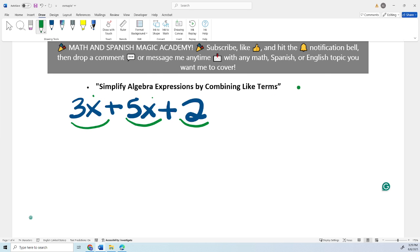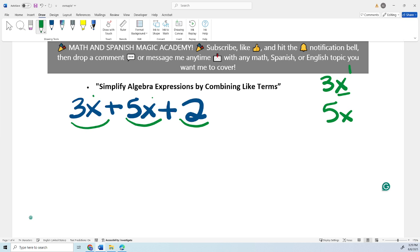Let's take a look at the term 3x. The variable is x and the exponent is 1, but you're never going to see it written. Now let's take a look at 5x. They have the same variable — the letter x — and they have the same exponent, though you never write the exponent 1.